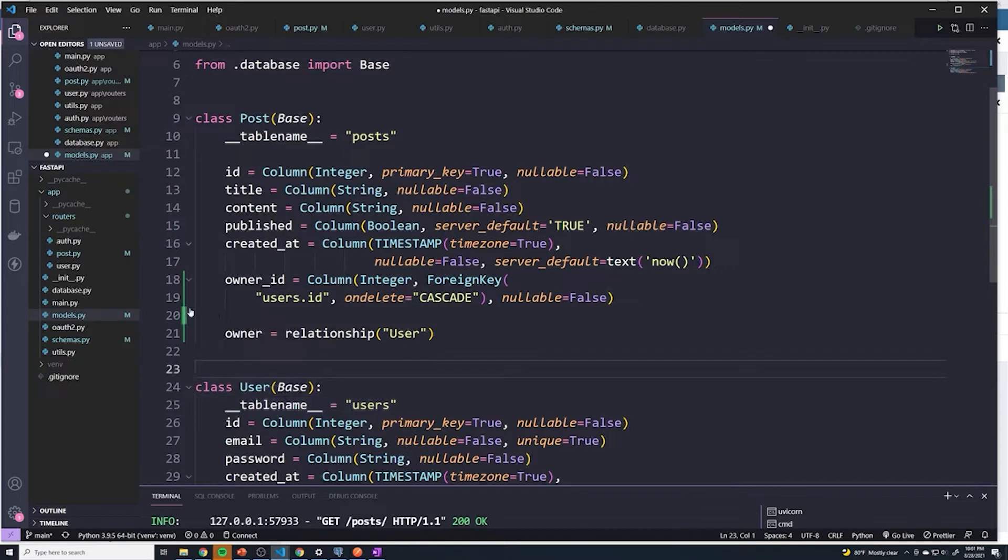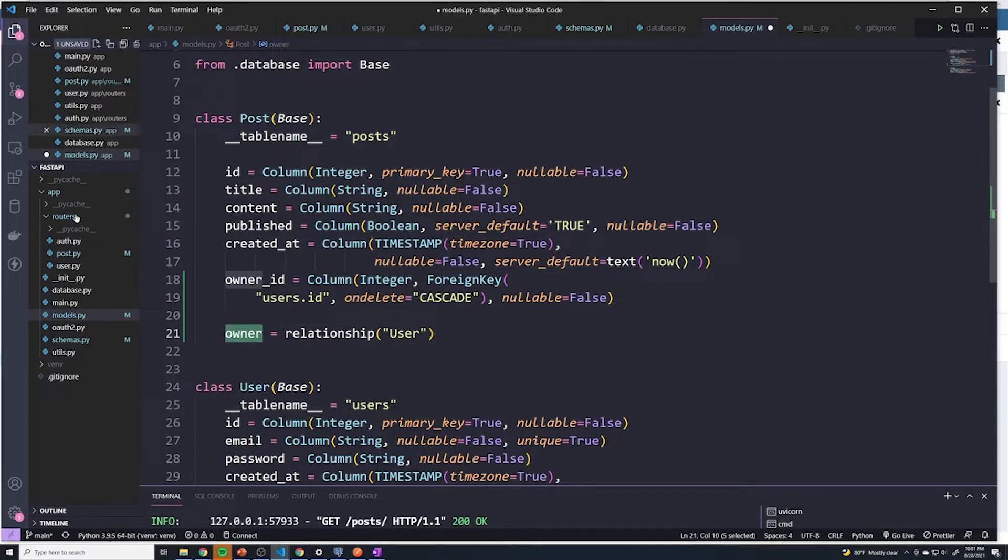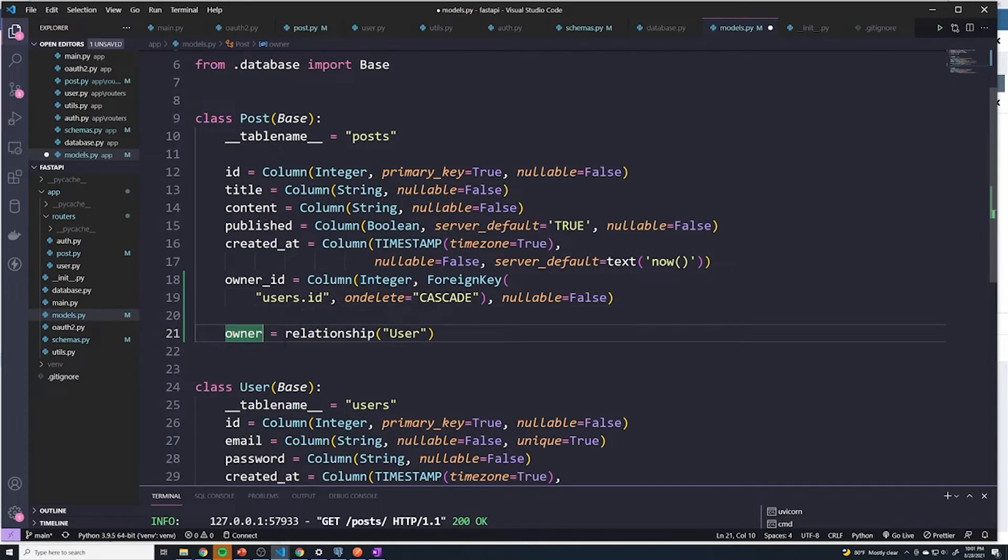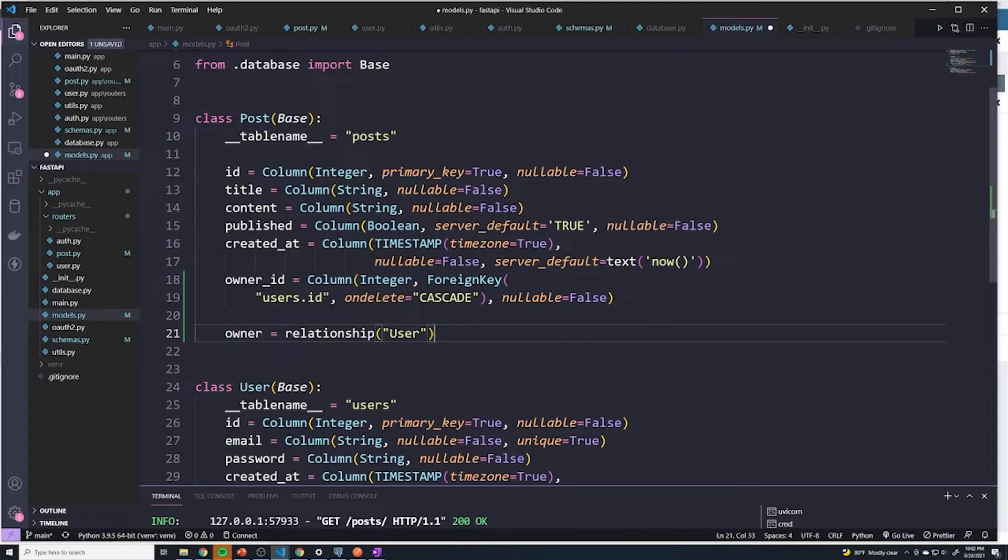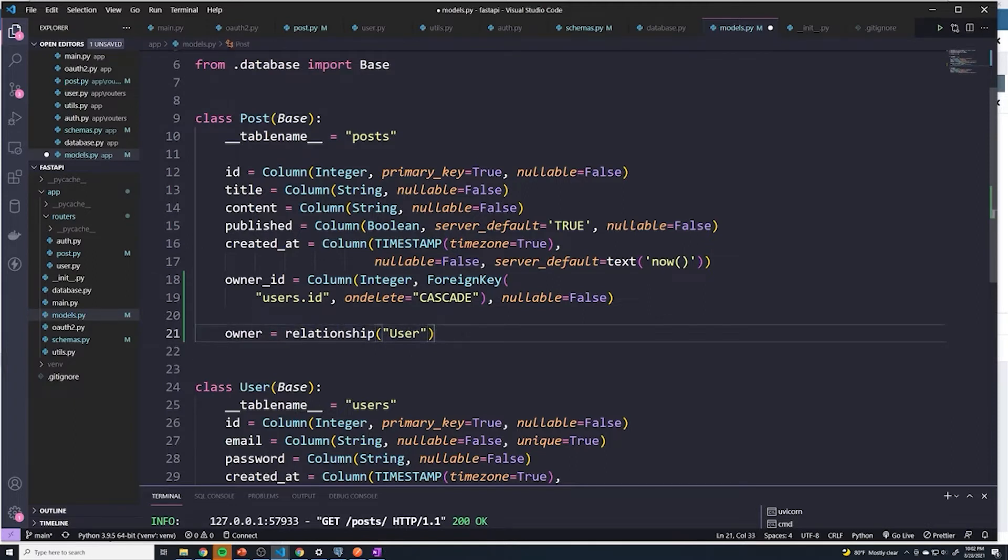So what this is going to do for us automatically is that it's going to create another property for our post. So that when we retrieve a post, it's going to return an owner property. And what it's going to do is it's going to figure out the relationship to user. So it's going to actually fetch the user based off of the owner ID and return that for us. And there's nothing else we have to do. This is one of the great parts about SQLAlchemy is that these relationships will automatically fetch that data for us.